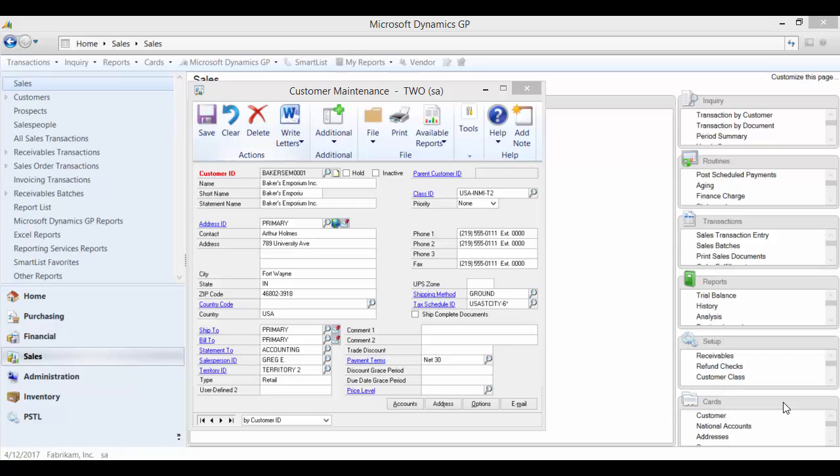In the customer maintenance window, you do not have the ability to edit or change the customer ID after it is created. This utility allows you to change the ID.